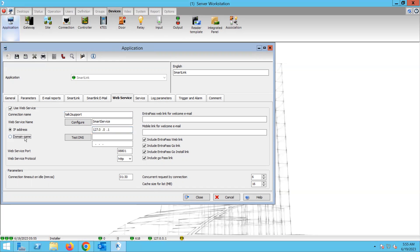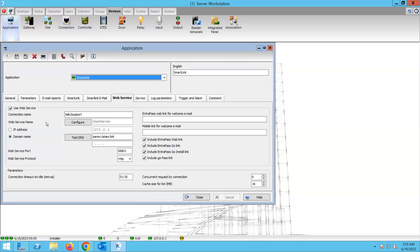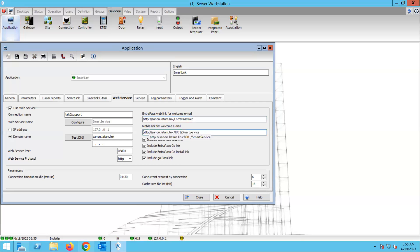Wherever the Smart Link is installed and running, that's the IP we need to add — or the domain name. Most of the time the Smart Link is on the same computer as the server, so you add the server IP there. Once you add the IP where the Smart Link is, you double-click with the mouse and it will populate the information needed. Those are the links to be used to install the EntraPass Web client on a computer.